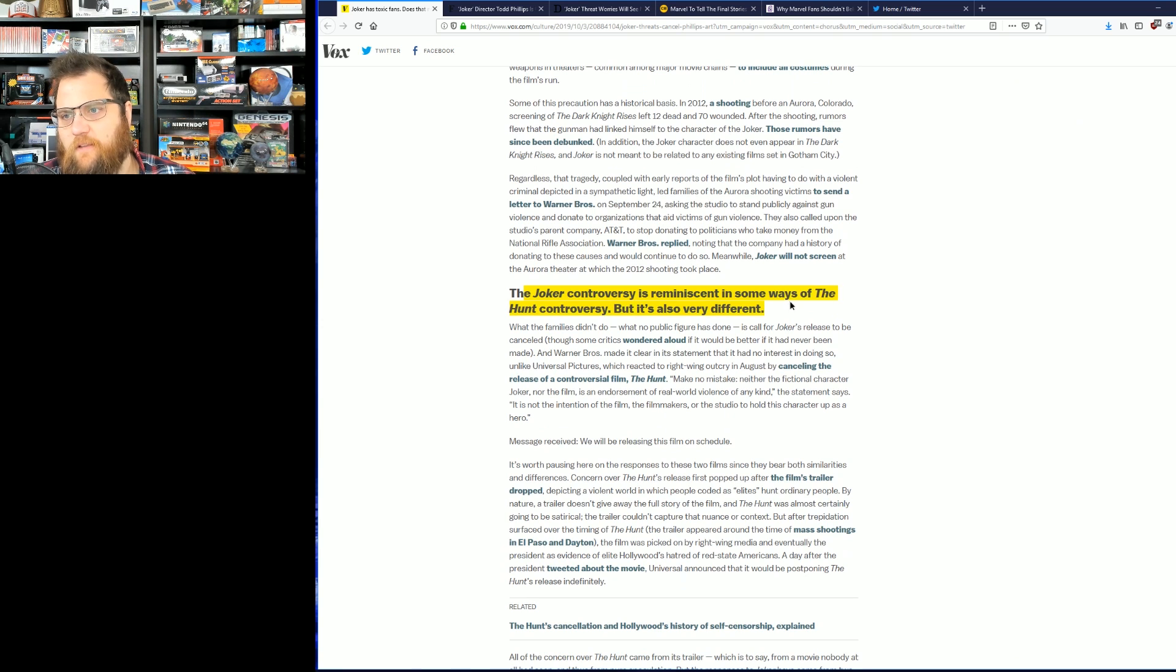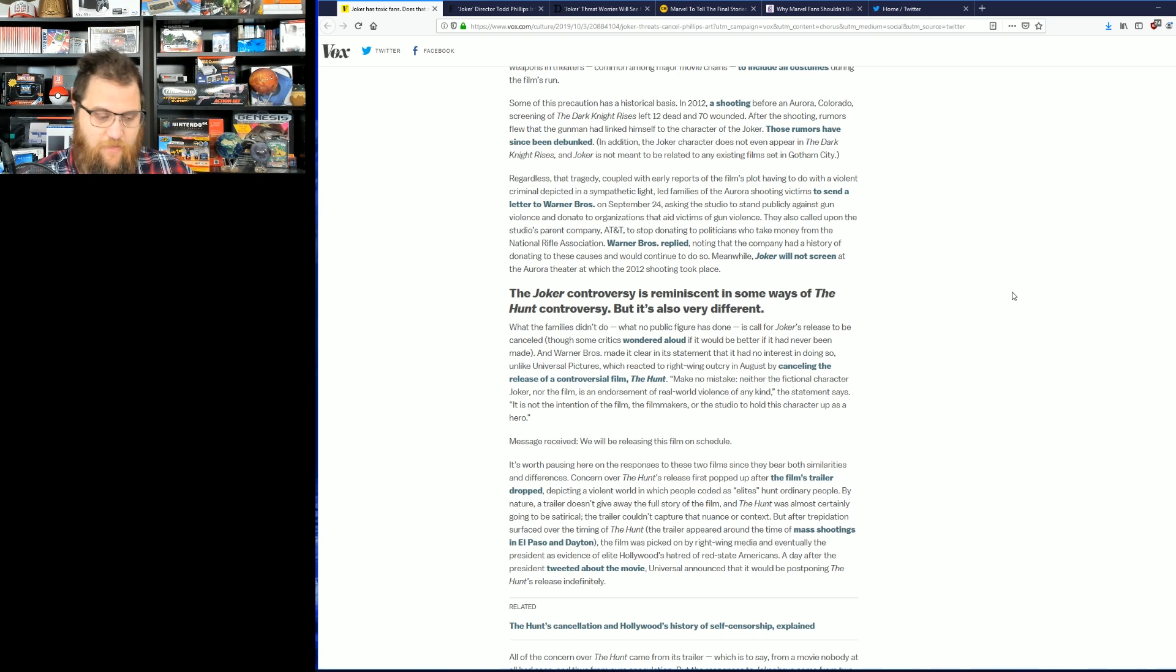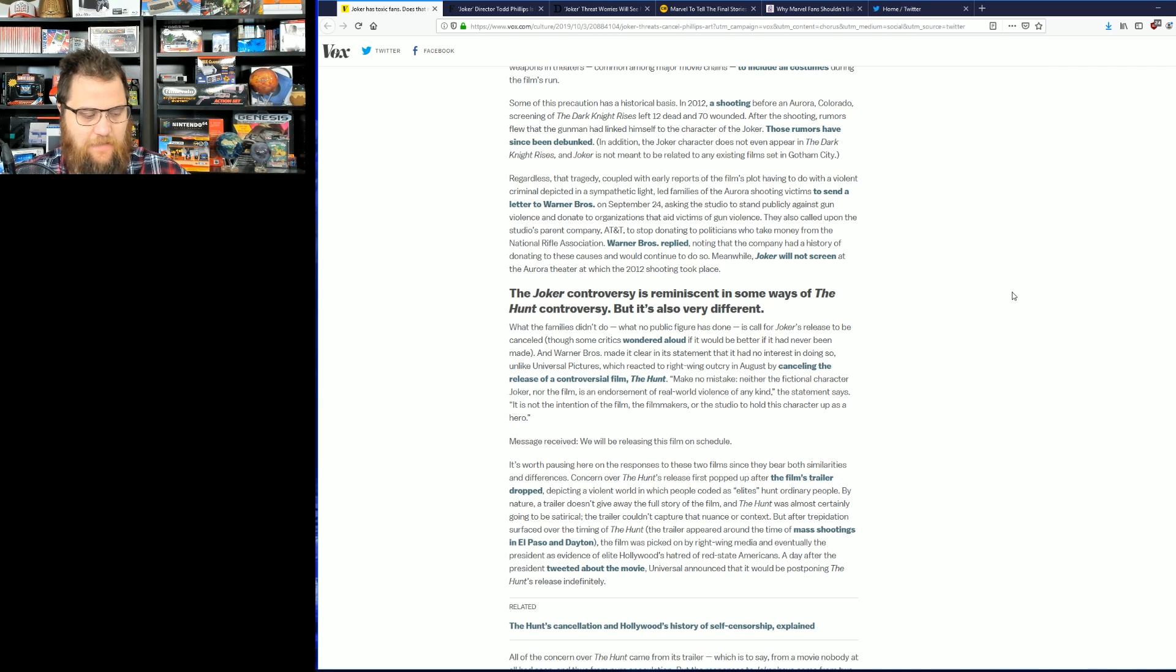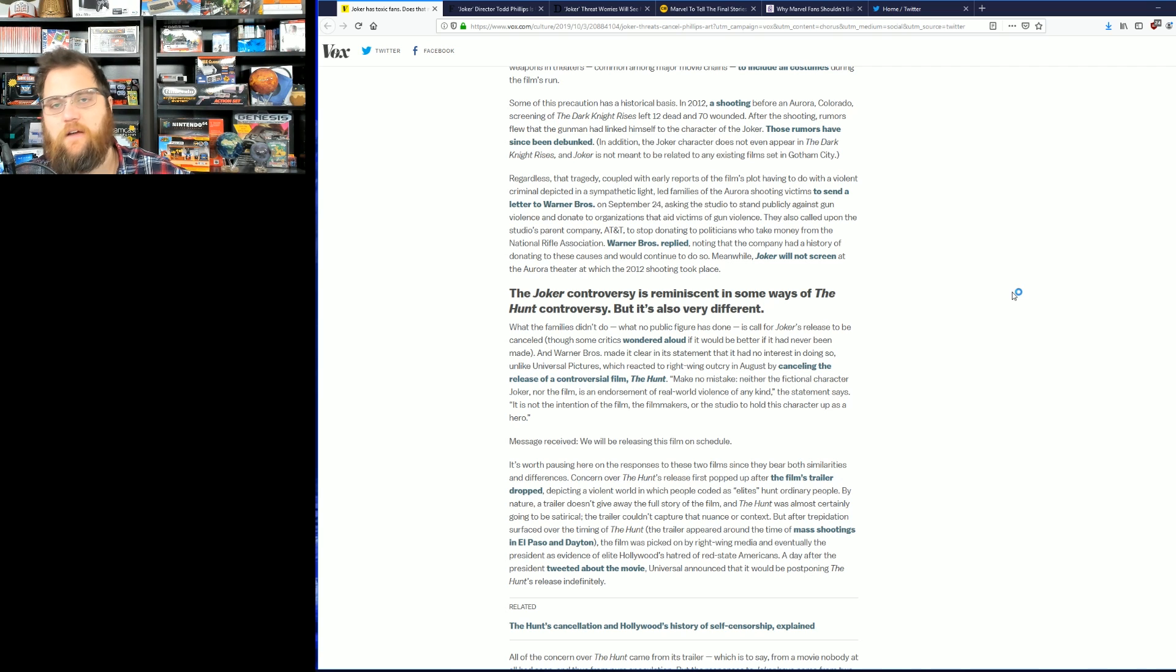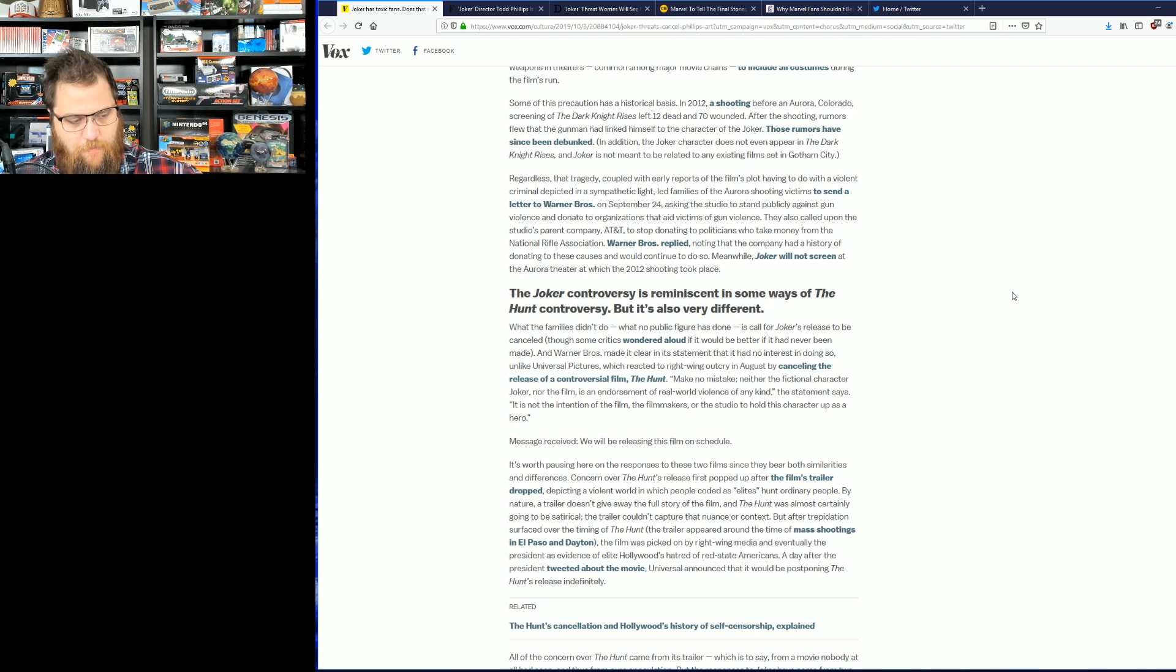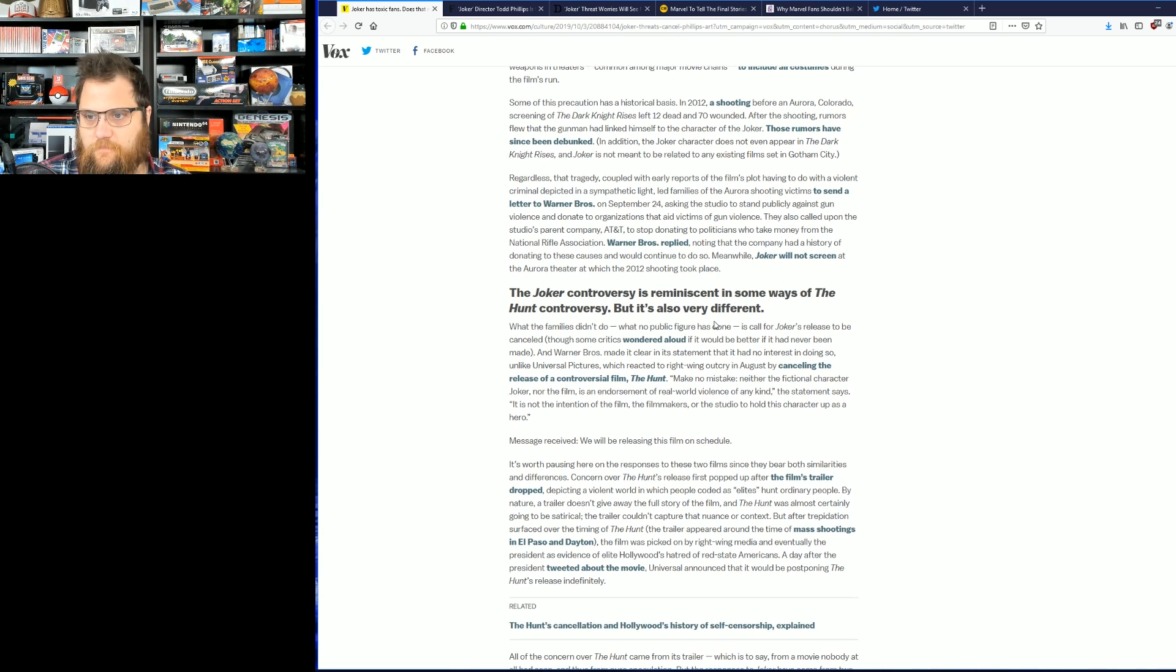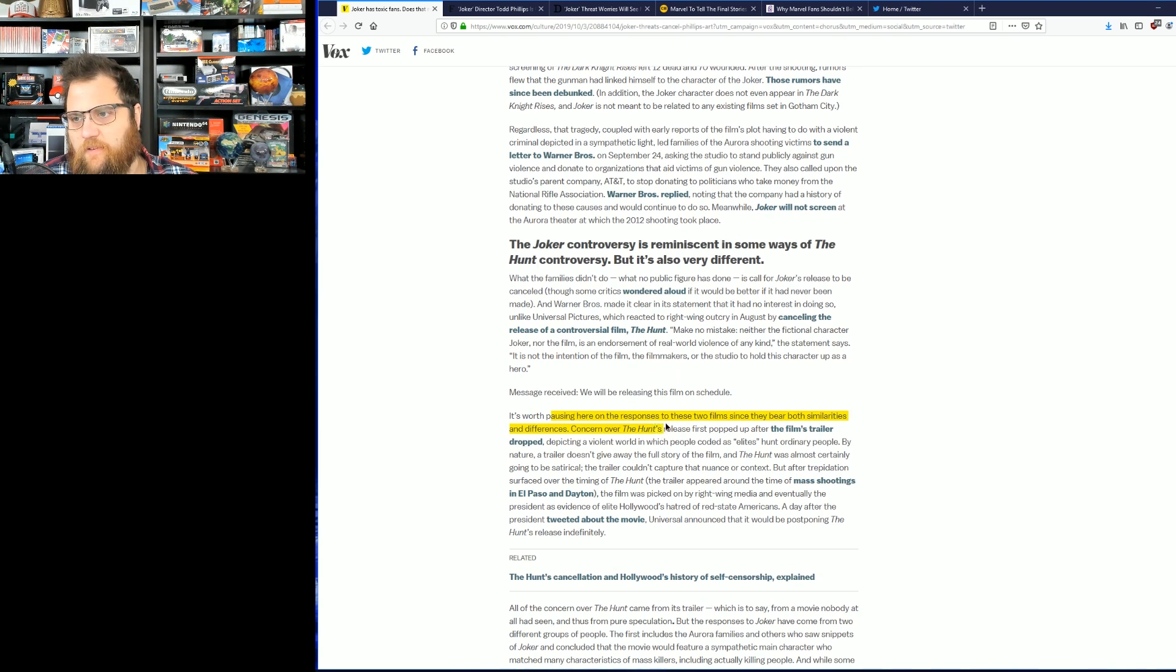The Joker controversy is reminiscent in some ways of The Hunt controversy but it's also very different. By the way, I stand and say they should have released The Hunt. That was a ridiculously themed movie where elites hunted people they called deplorables. It would have been amazing. You should not censor that movie just because people didn't like the concept of it. It should exist, just like the Joker should exist.